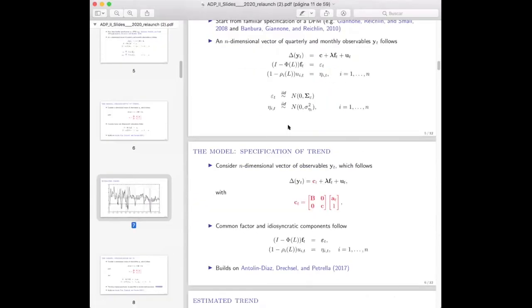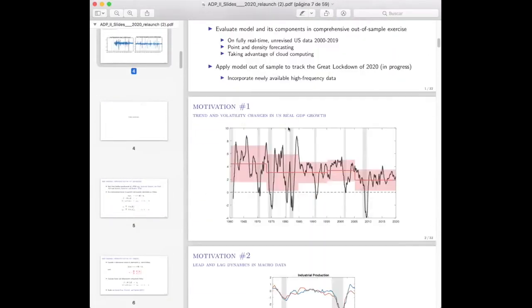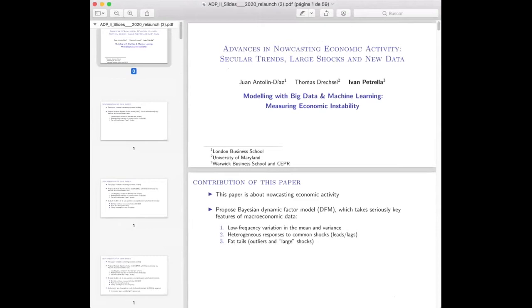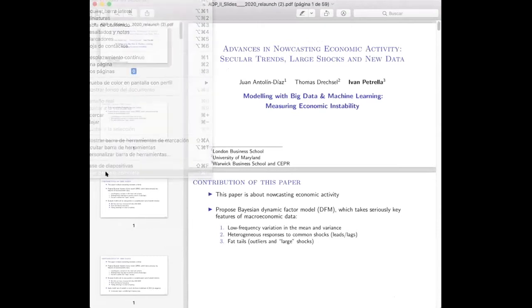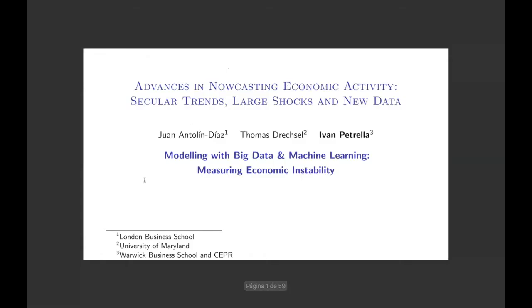Thank you Juan, pleasure to have you with us here today. We look forward to hearing what you have to say about advances in nowcasting economic activities using trains, large trucks, and new data, all the way from London. Thank you for joining us.